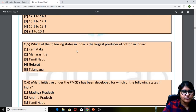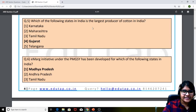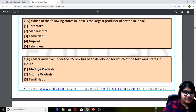Moving to the fifth question: which of the following states in India is the largest producer of cotton? The answer for this particular question — very simple — it is Gujarat.